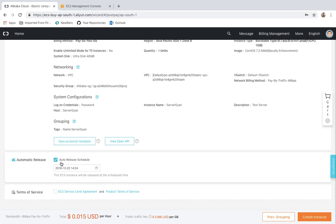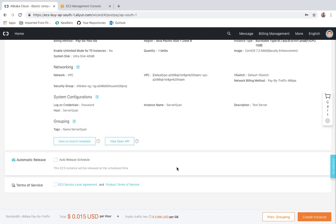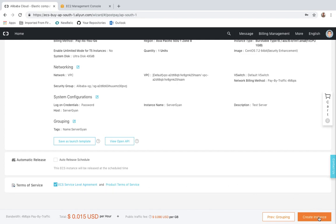One additional feature of Alibaba: you can already set when you want to release this instance. For example, if you want to create an instance that should work only for two hours, you can set that time and this instance will be auto-released from your account. This way you will not have to worry — if you intended to use it for two hours but it runs five minutes extra, you would pay for a complete additional hour. By setting the auto-release time, the instance will be terminated automatically. After accepting the ECS Service Level Agreement, you click 'Create Instance' and the instance is created.